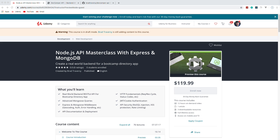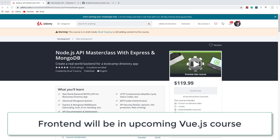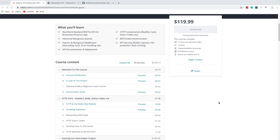This course is for anybody that wants to get into back-end development with Node.js, Express, MongoDB, Mongoose, and a bunch of other packages. What we're going to do is create a real-world back-end for a bootcamp directory application. We'll have bootcamps, courses, reviews and ratings, and users authentication. It's a 12-hour course and it's a single project, so it's kind of a deep dive relative to my other courses dealing with Node.js.